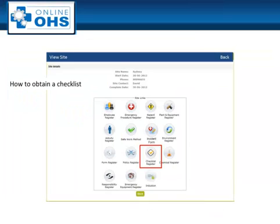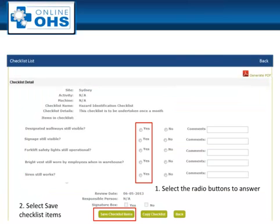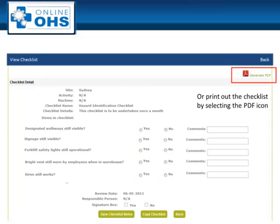To undertake a checklist, select the Checklist icon then select the View icon. Click on the radio buttons to complete the checklist, making sure to select Save Checklist Items. Or to print the checklist out, select the PDF icon.